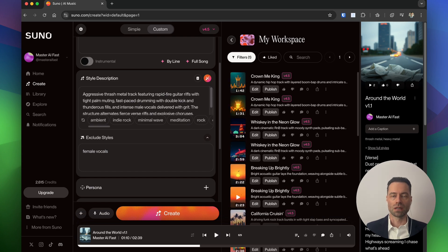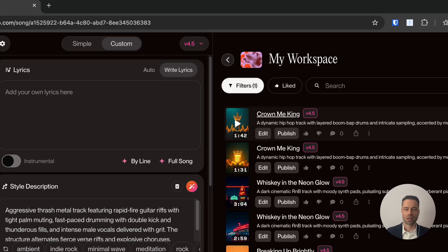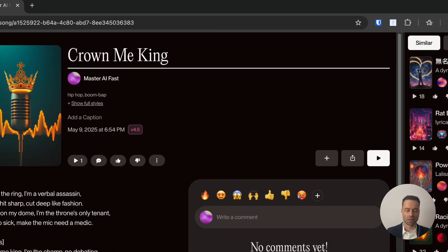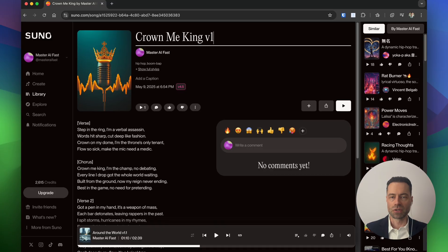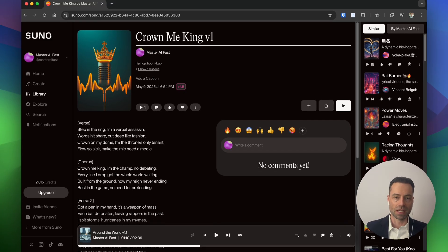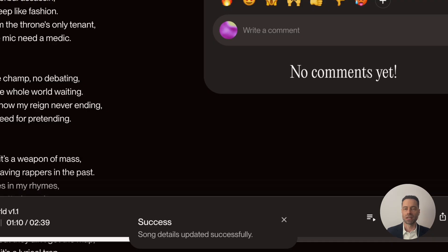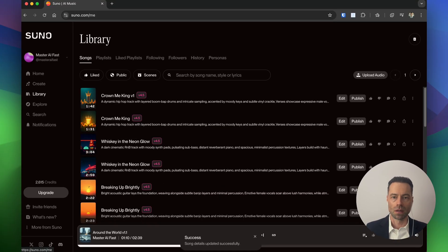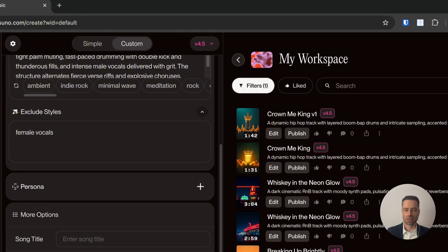To edit a song name after your song has been created, locate it in your library, click on the song title, click on the title again, and you can update the name to whatever you want. If you hit Enter, you'll get a pop-up from Suno confirming the change was updated successfully. Once you head back to your library the name will be updated.